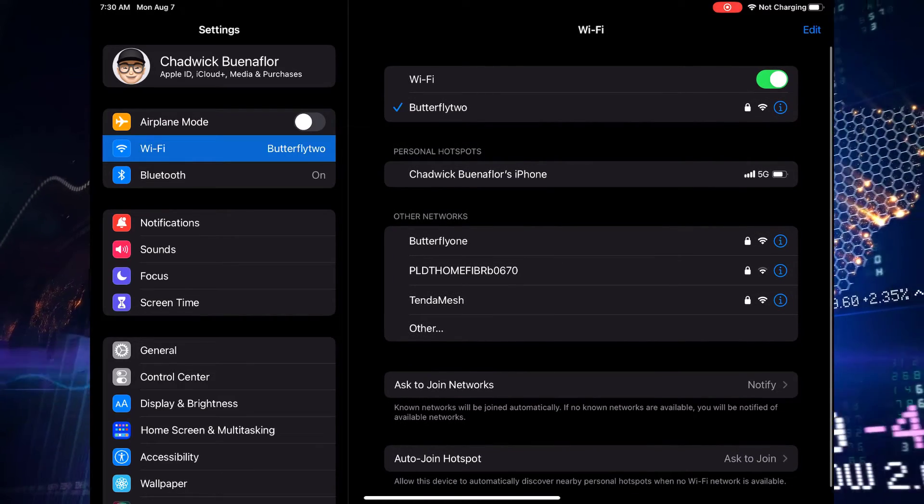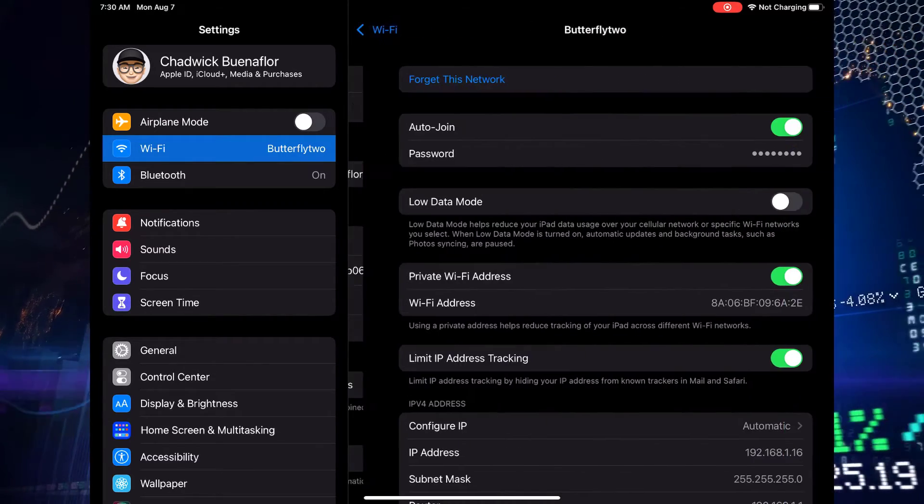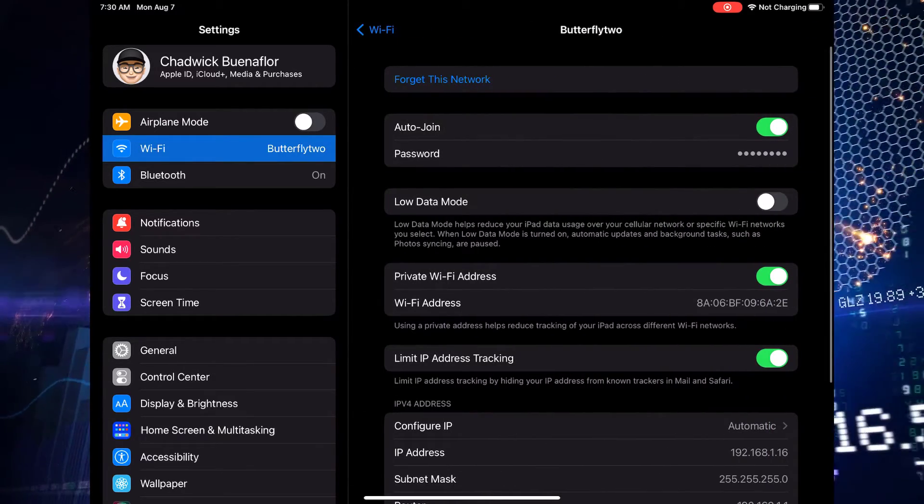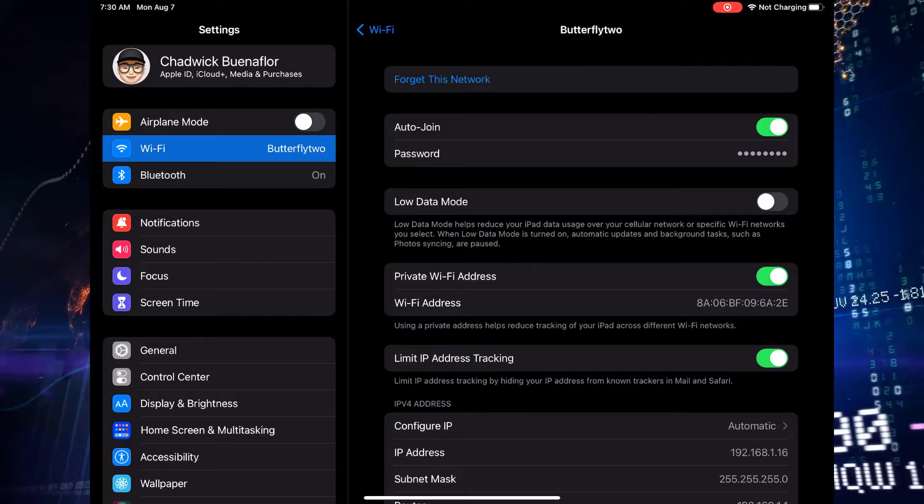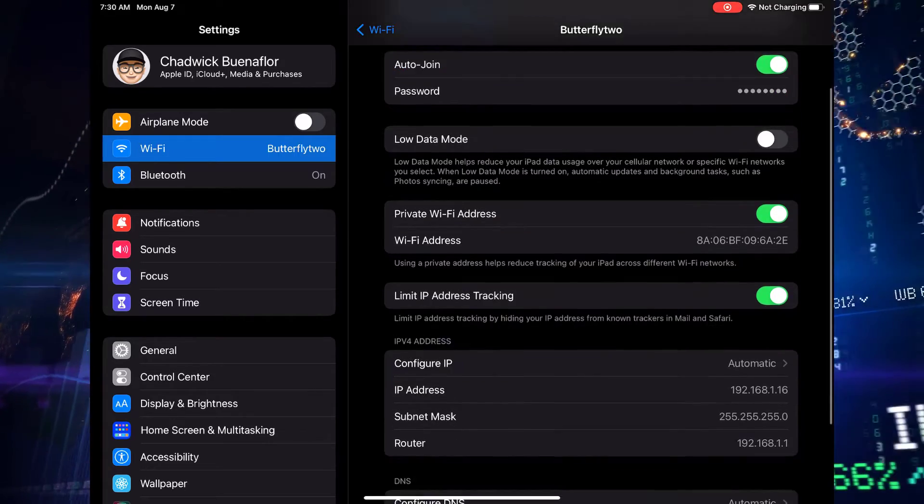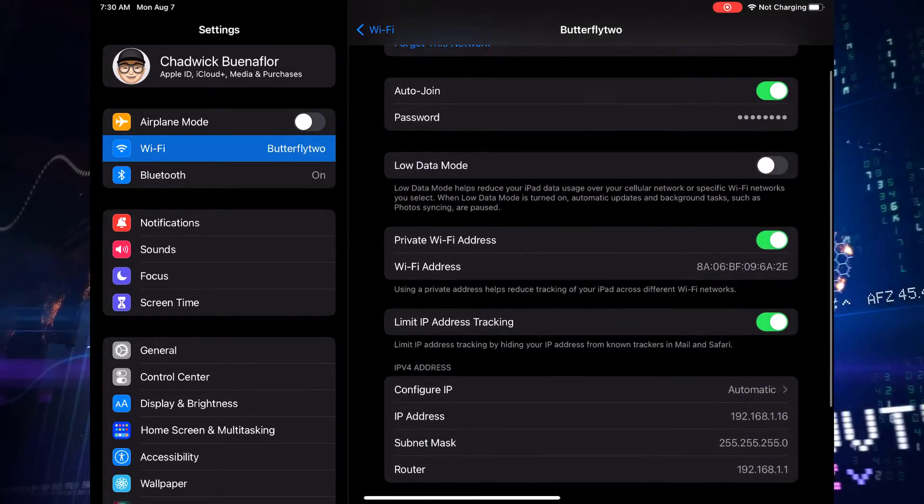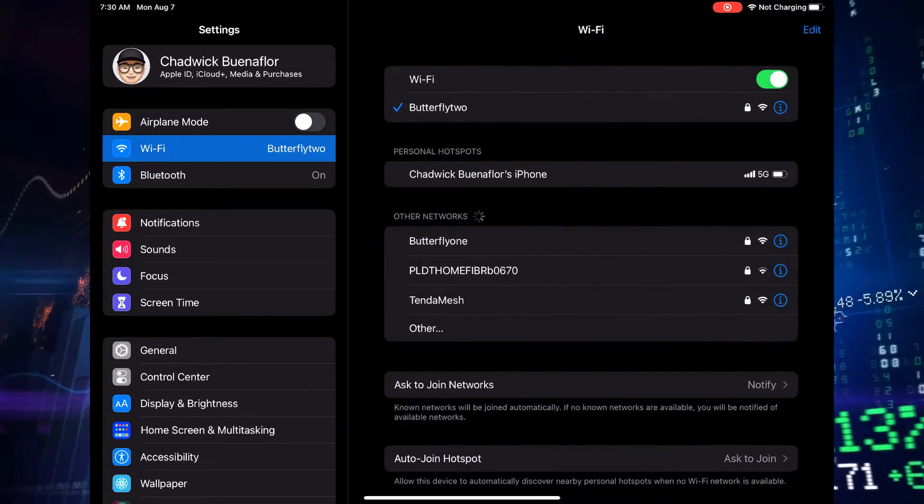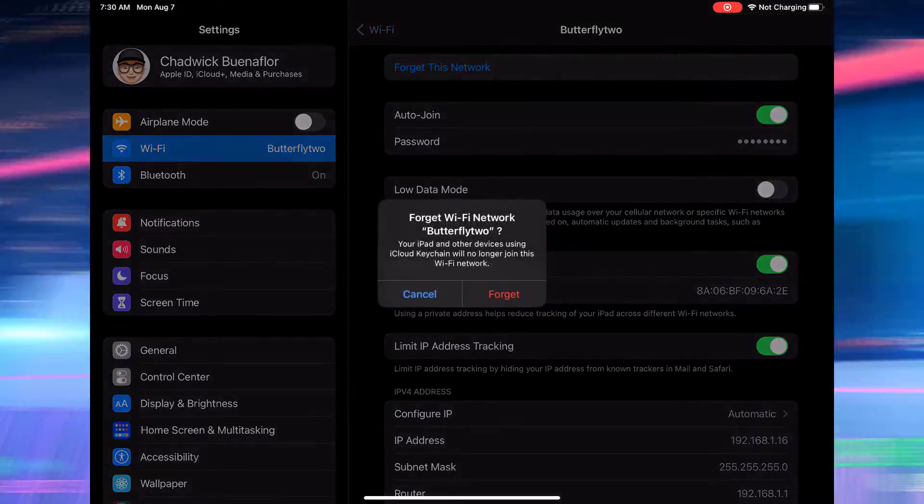To fix this, try to turn off and on your iPad and router. This helps fix any Wi-Fi issues caused by glitches. If Wi-Fi problems persist, forget the network on your iPad and connect again from the beginning. This can solve stubborn issues.